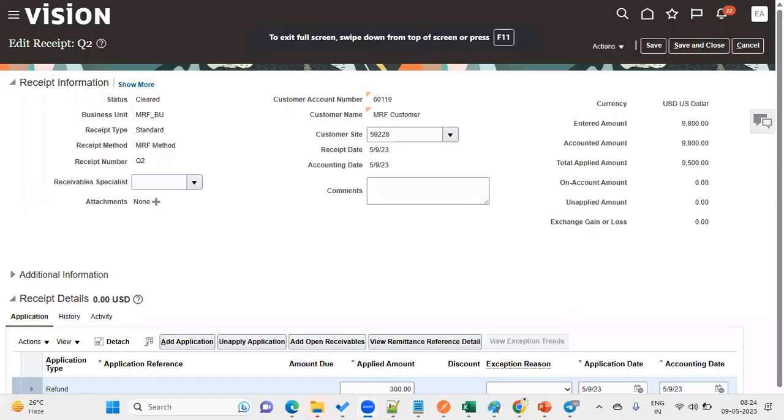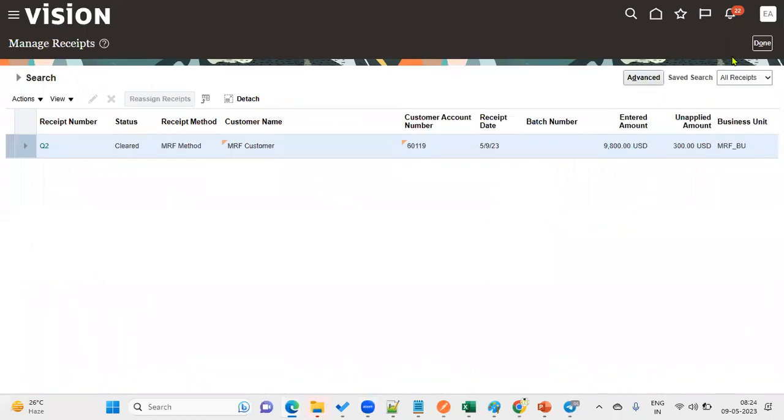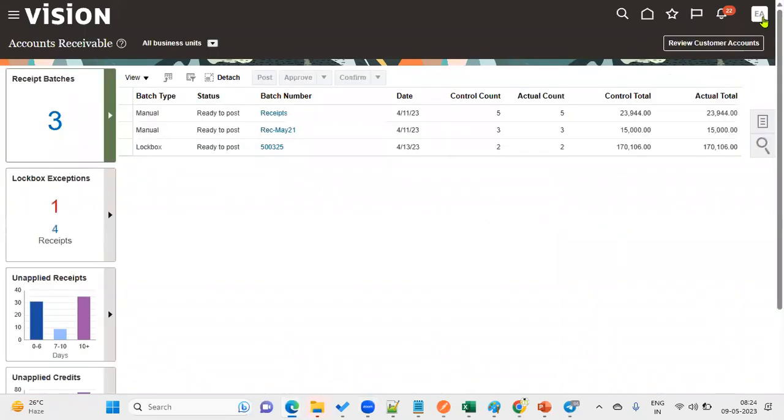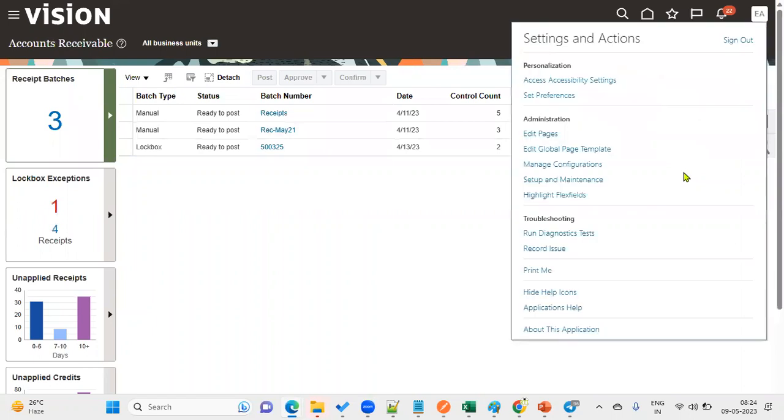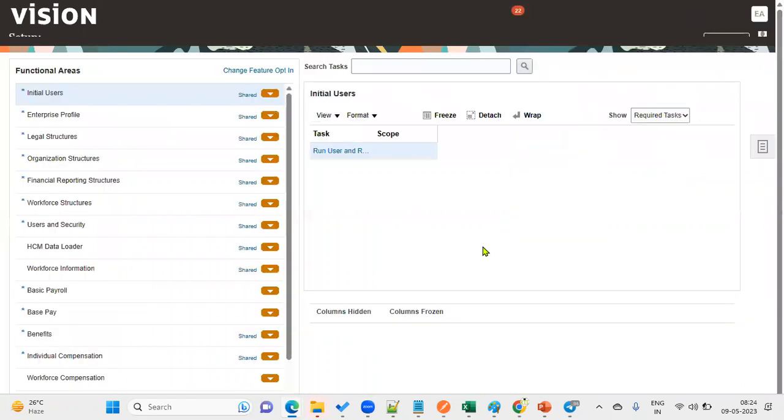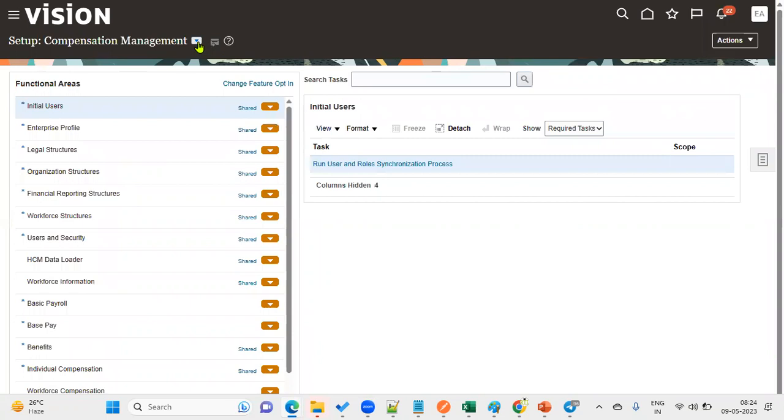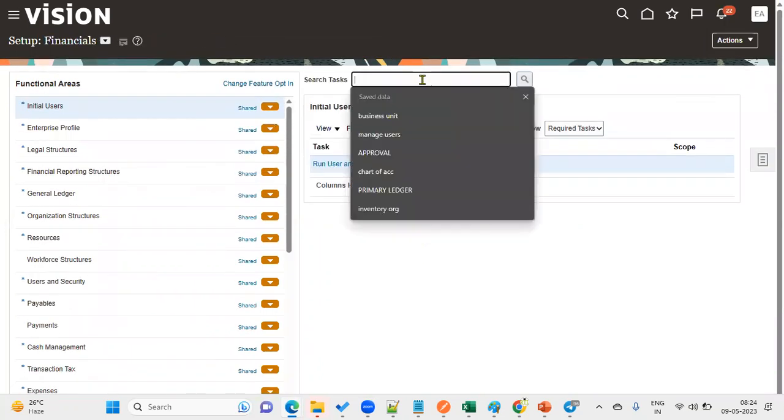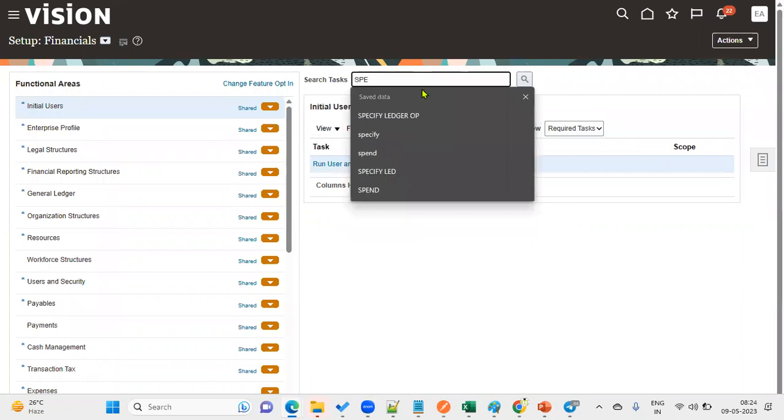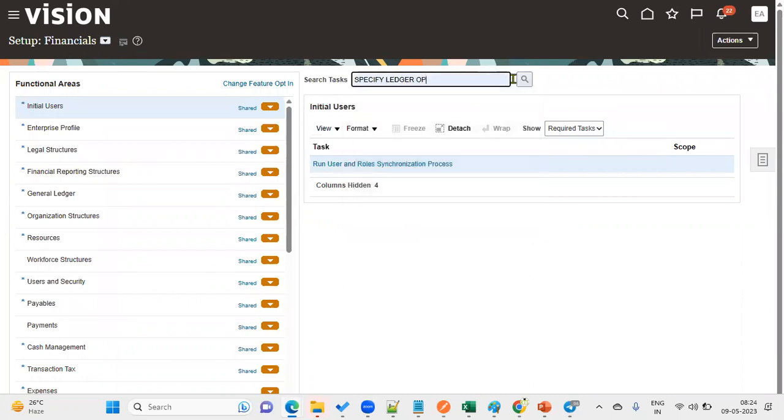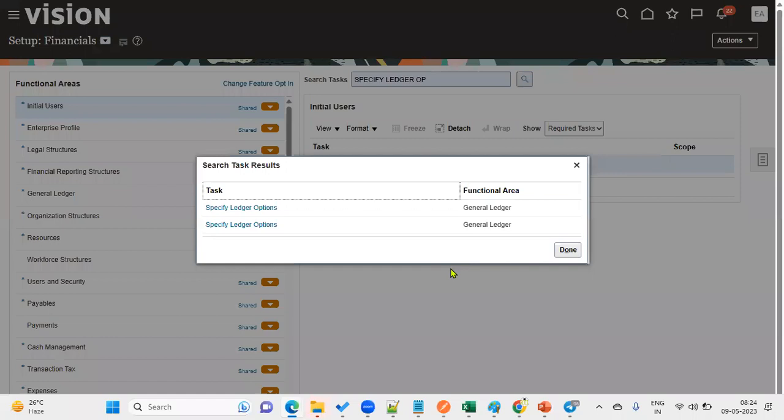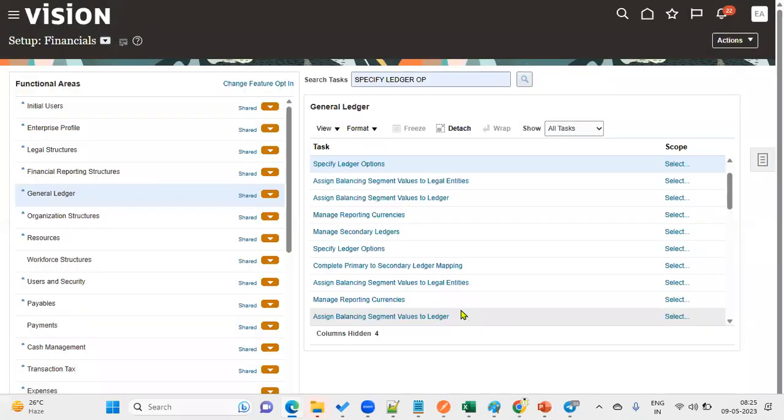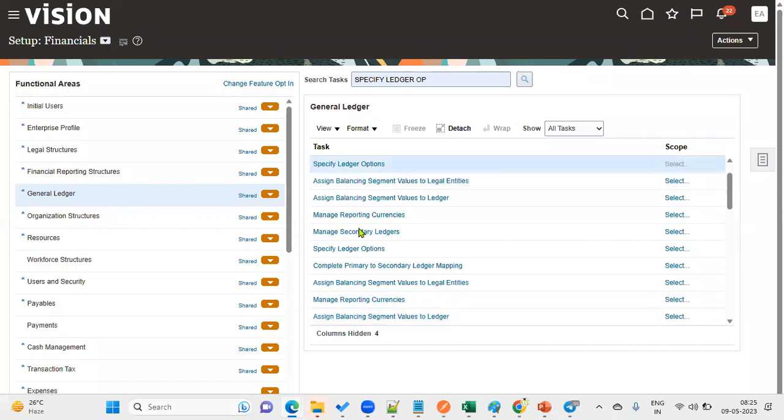Invalid assignment means there might be some document sequence enabled for account payables. Let me check where we configure the document sequence for payables and receivables. We have to go to financials and specify ledger options.